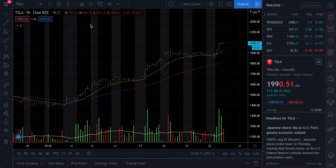Welcome back to RJ Trades. What a run for Tesla — literally from 1300 lows, like 1380 or 1390 a week ago, almost to 1820 within seven or eight days. We literally had a 500-plus point run.